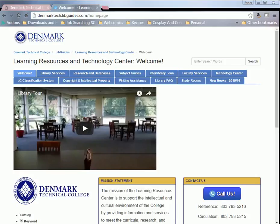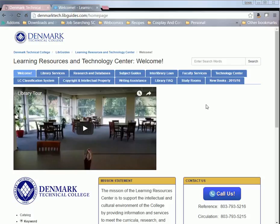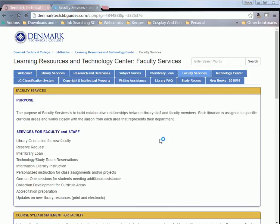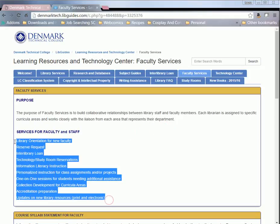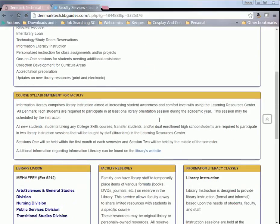Our new website has a ton of new features, including a little library tour for everyone that wants to see what the library has to offer. We divided up all information with these useful tabs on top, and we're going to go first to faculty services because this is where you will find the most pertinent information that you need.